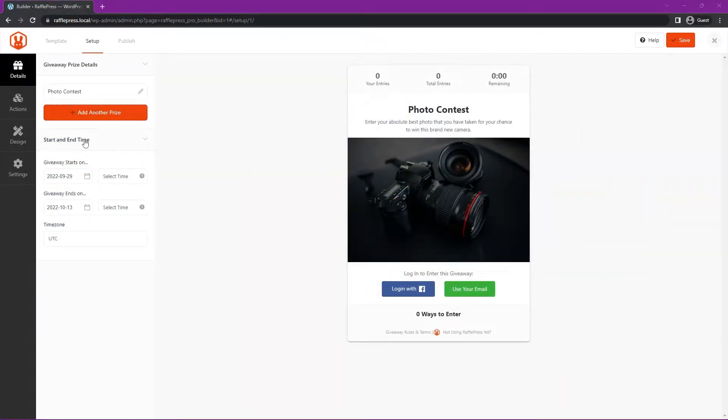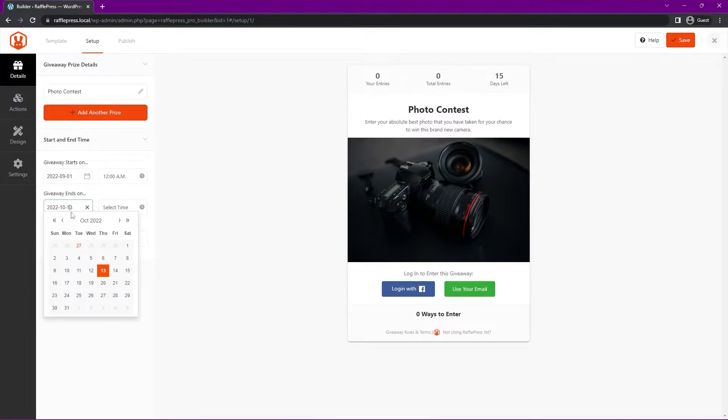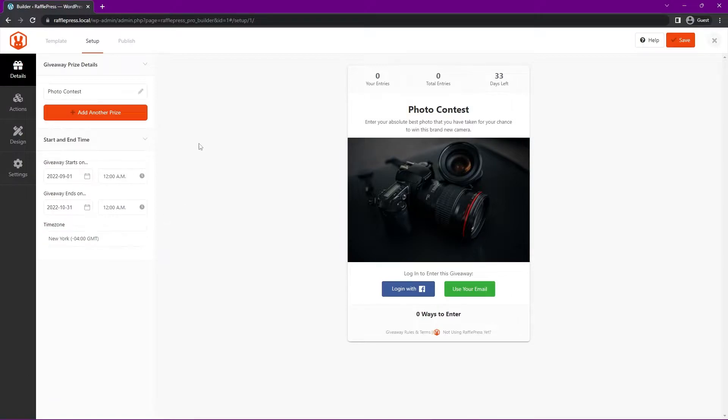On the left hand side, we also have start and end time. Here we can click the date to start it, and the time itself, and when it ends. We also have the time zone as well. Once you're happy with all the details here, let's go ahead and add the actions on the left hand side.